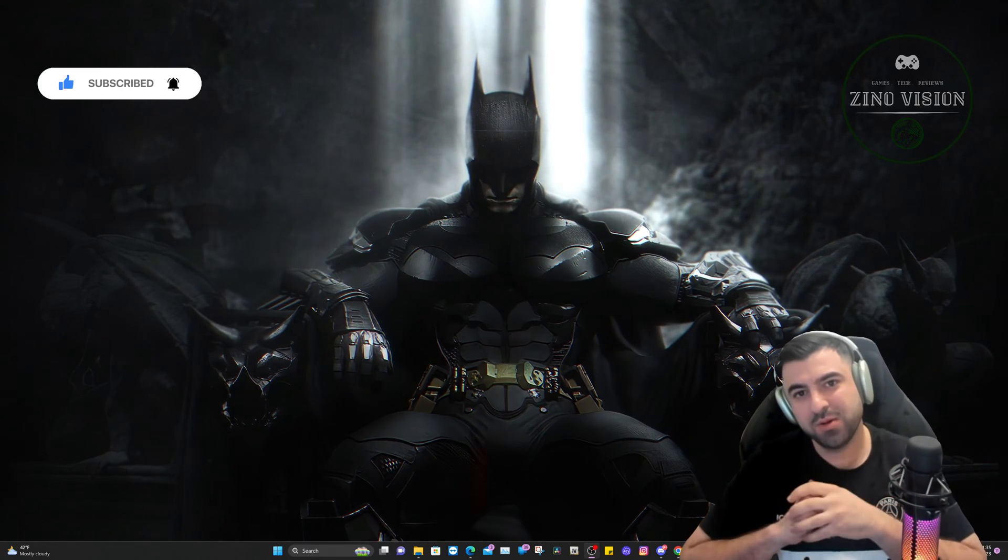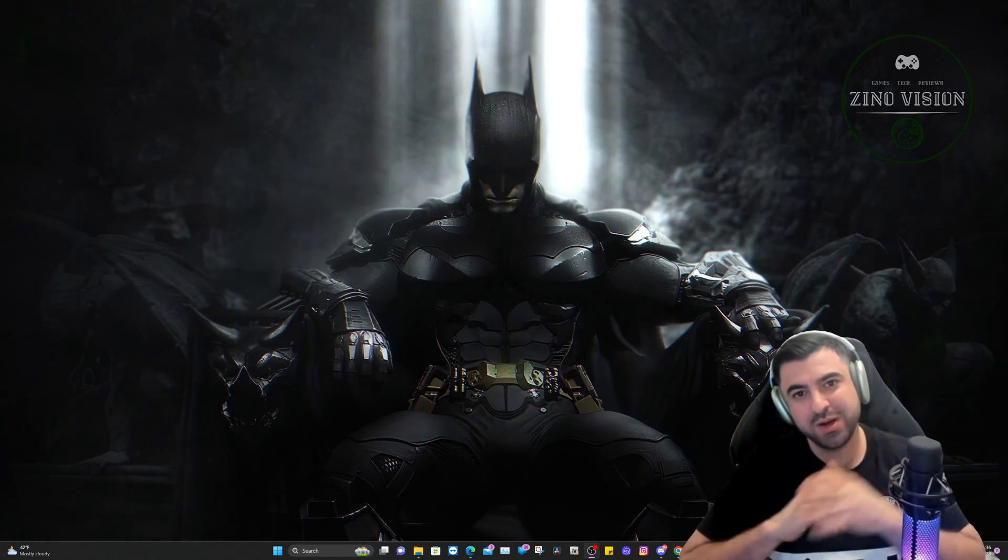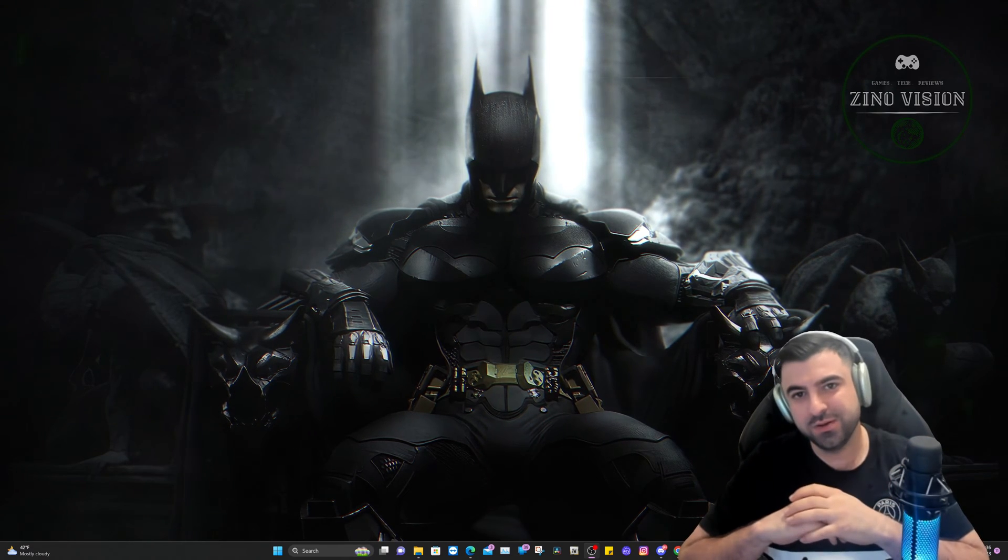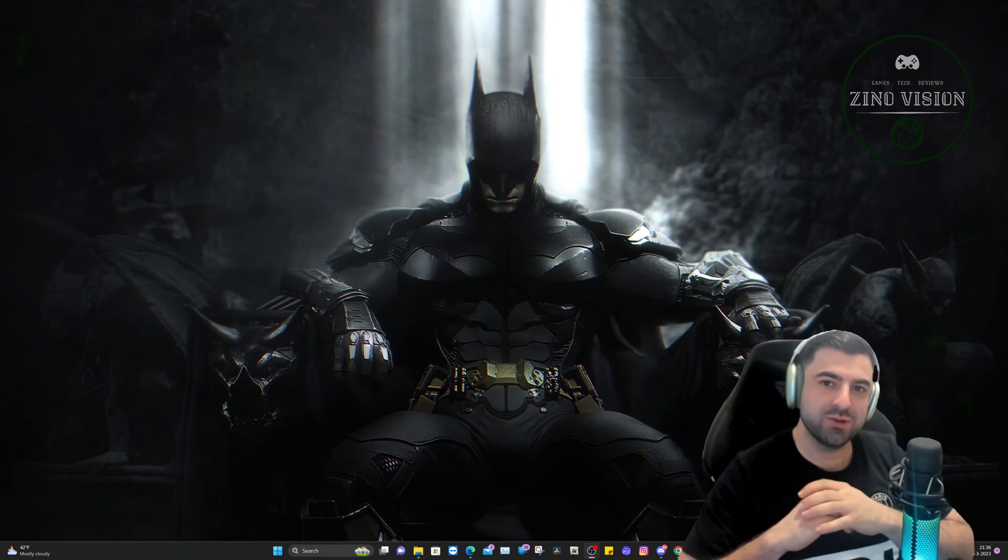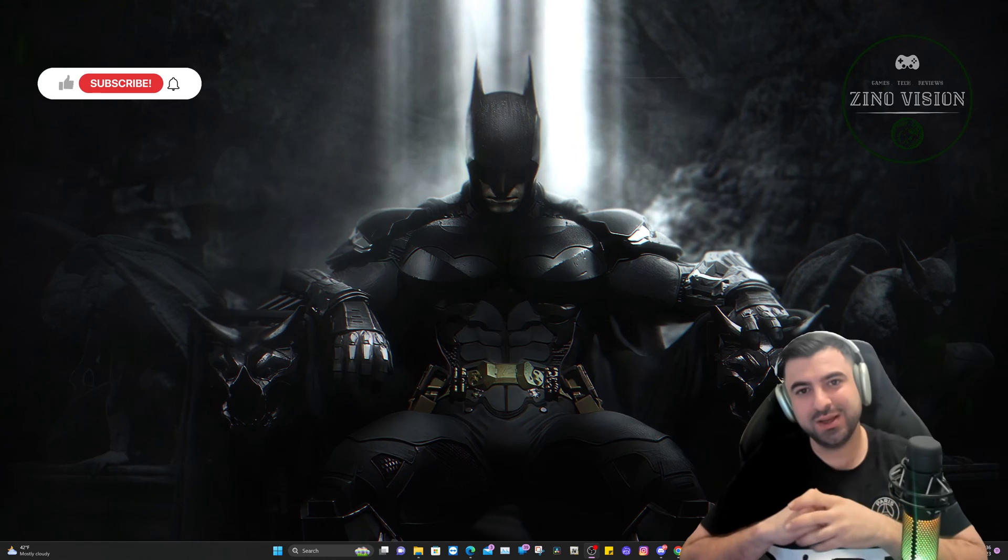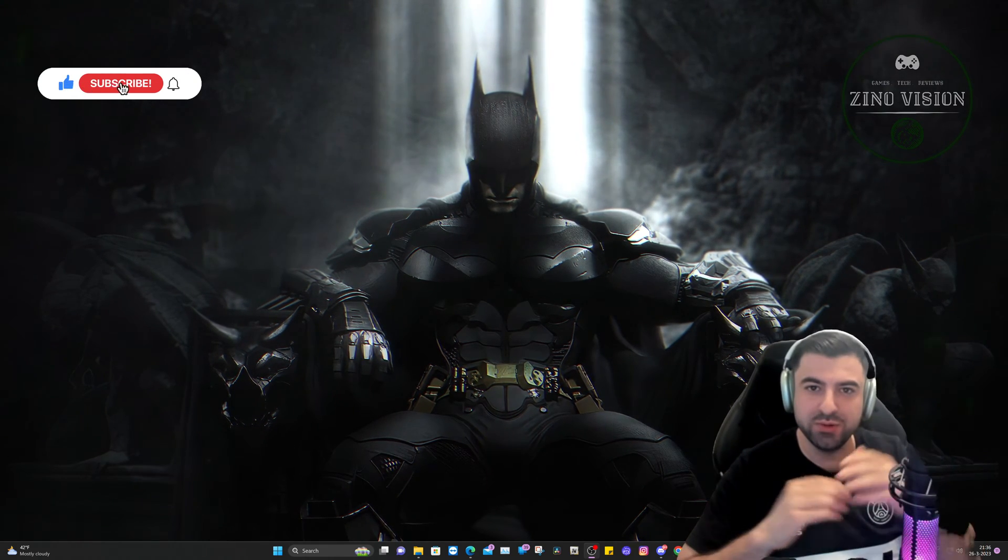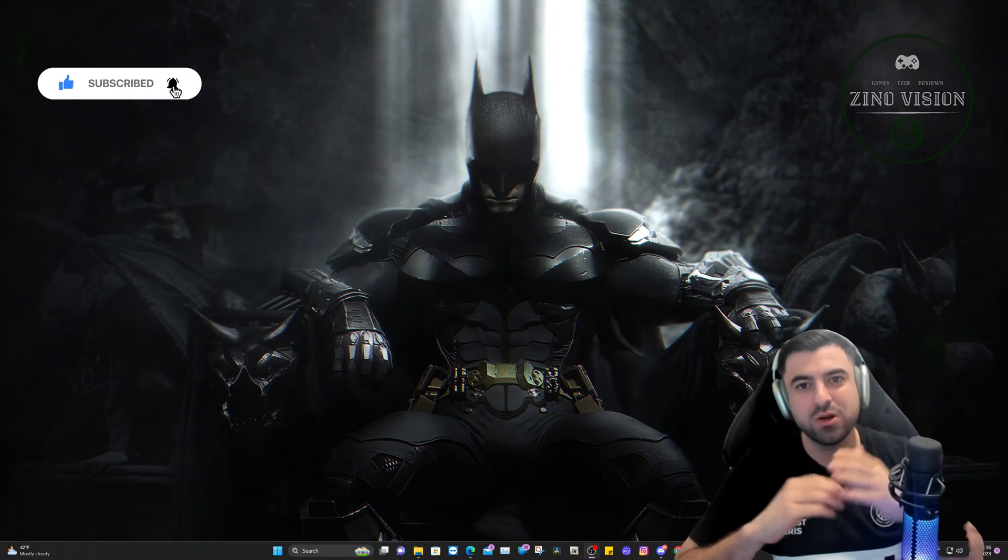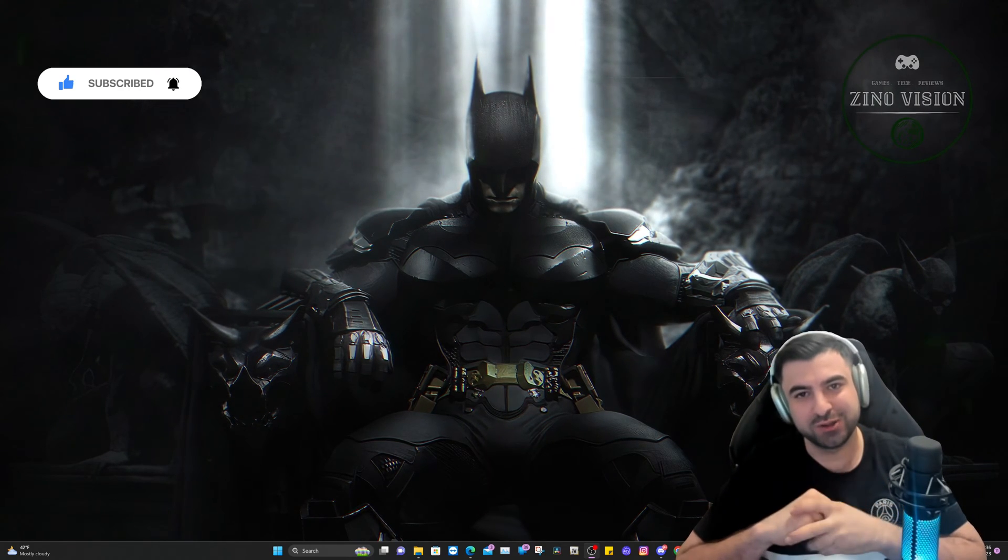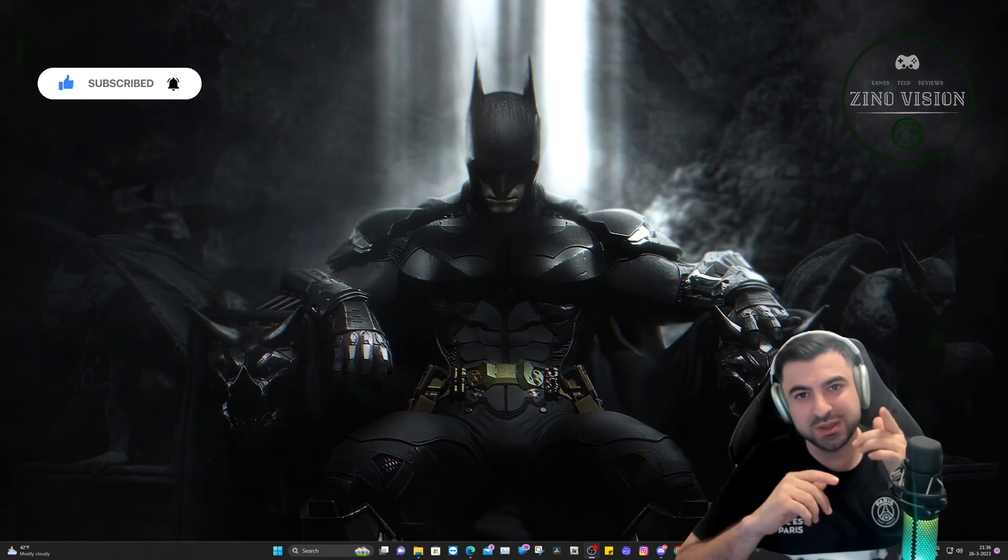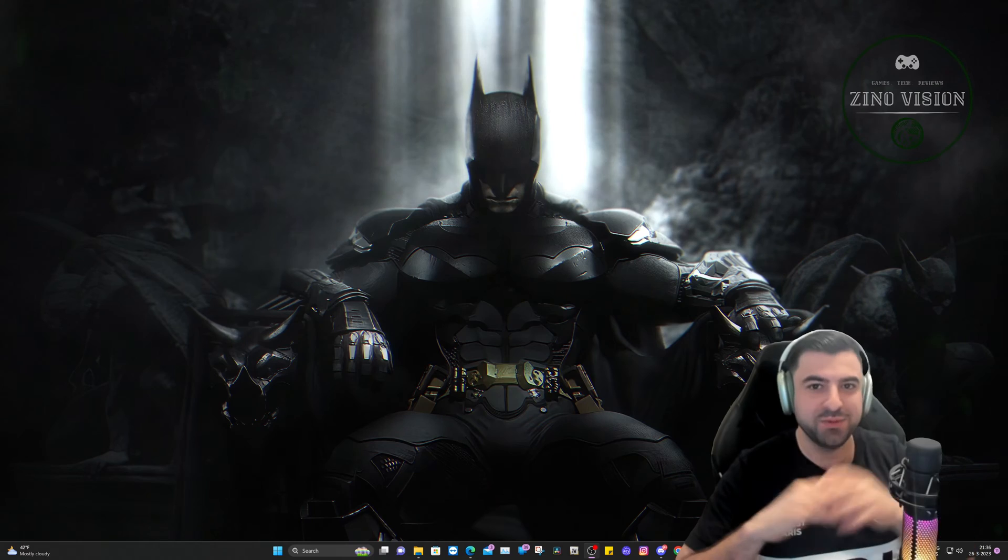Is your Rockstar Game Launcher not working or not opening Grand Theft Auto? Then this is the right video for you. Hello everyone, welcome again to my channel Zeno Vision. Today I'm going to show you a step-by-step tutorial on how you can fix Rockstar Launcher not working or launching. Stay tuned, this is going to be a step-by-step guide.